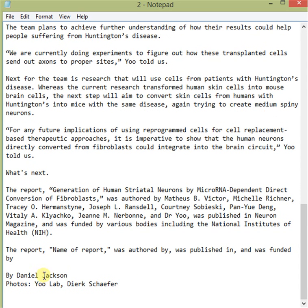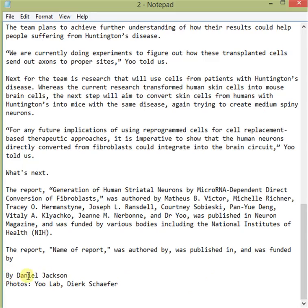Last is a byline. The byline is always formulated by the writer's full name. Underneath that, photos and any photo credits for the photos used in the article.